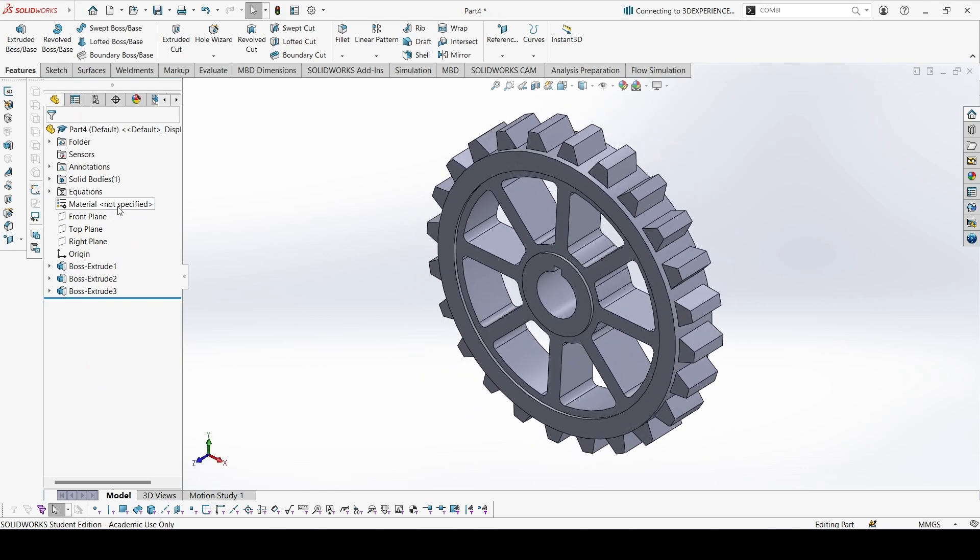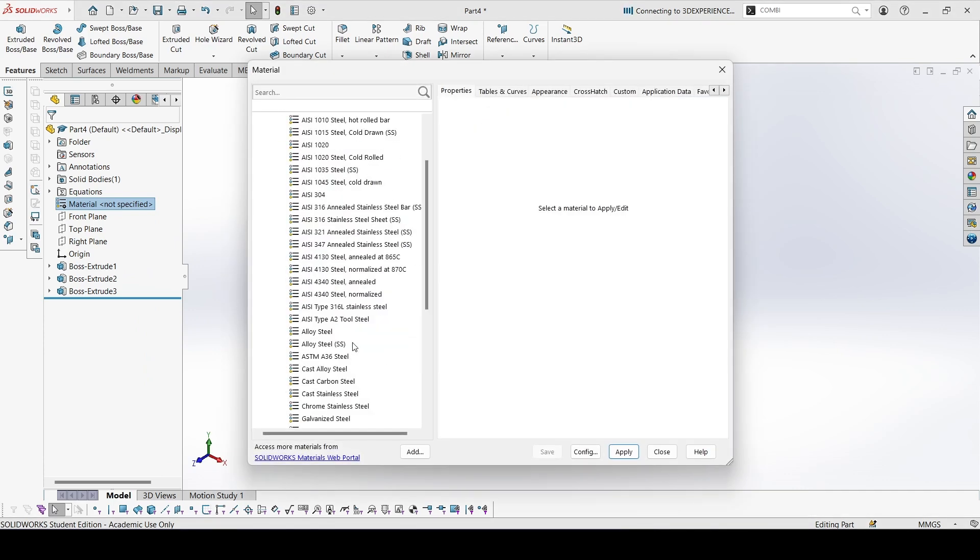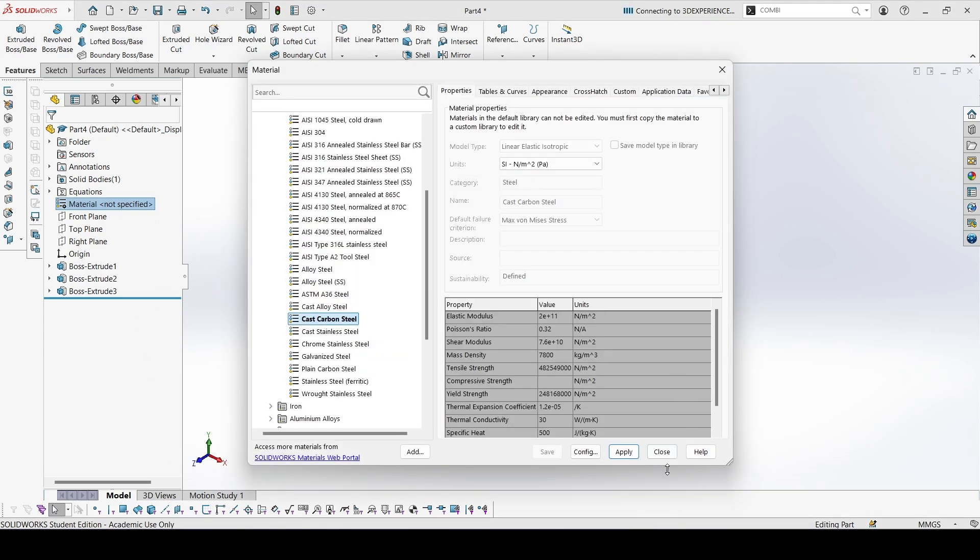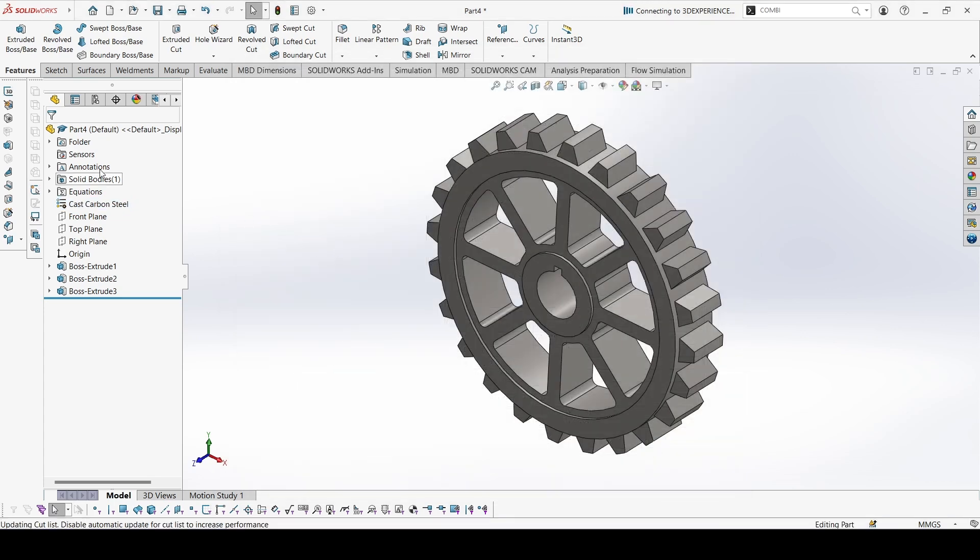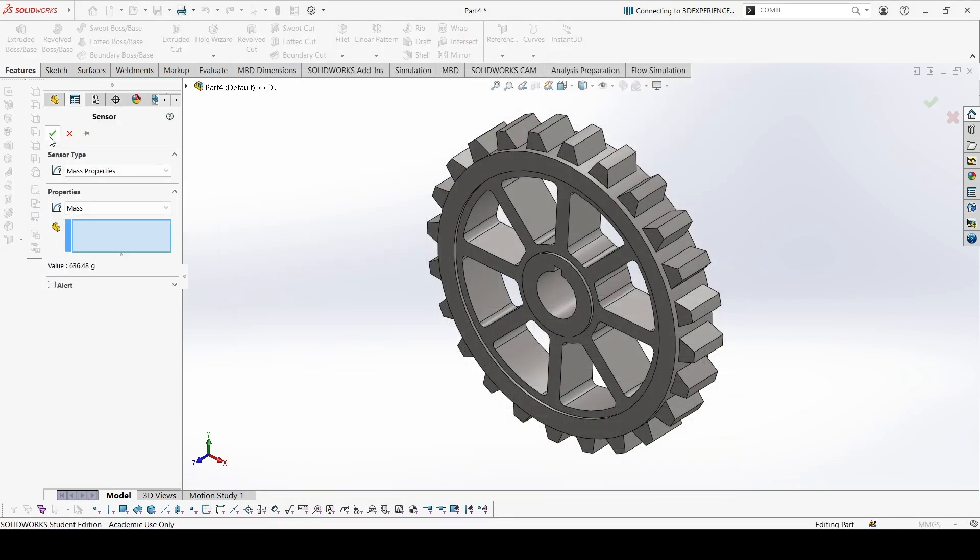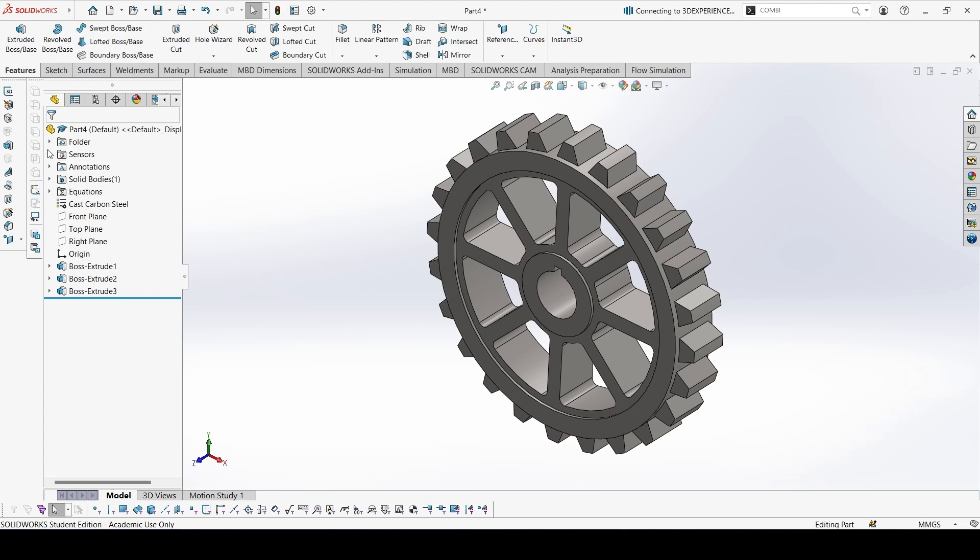Now let's apply the materials. This is cast carbon steel. Apply, close. At the mass property sensor, check the mass: 636.48. Let's check with the answers: 636.48. So this is correct.